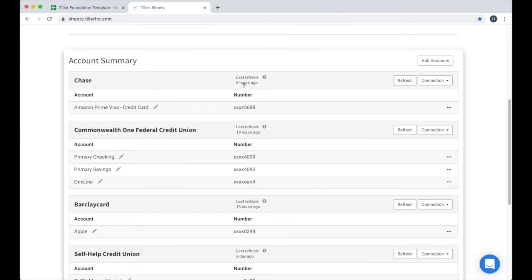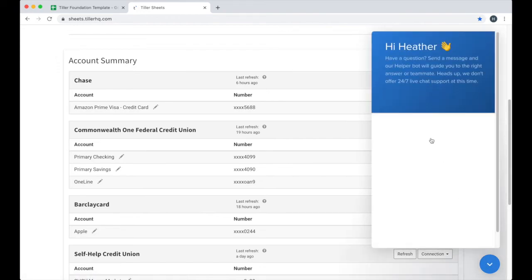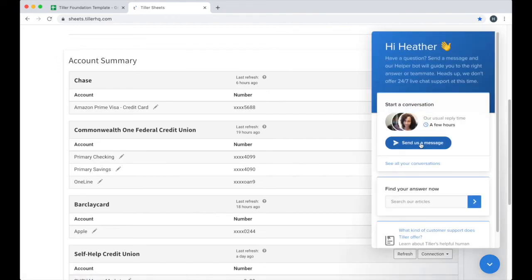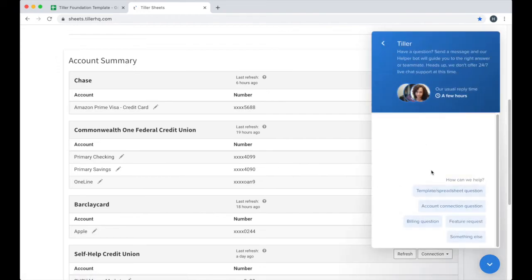I can easily understand which of my accounts have refreshed. I can always get help from the Tiller Money customer success team right from the console.